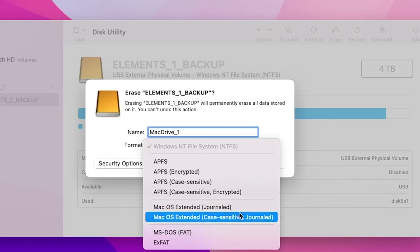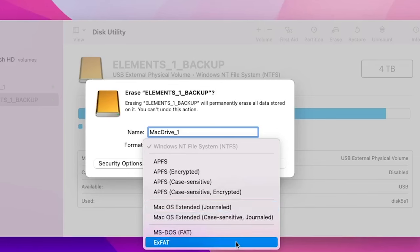But for me, the best option is to choose the ExFAT format, which allows the most flexibility. ExFAT allows both Mac and Windows to read and write to the hard drive. It's actually the best of both worlds.